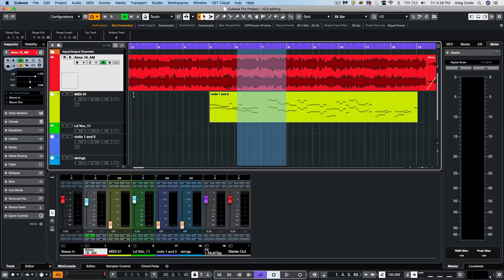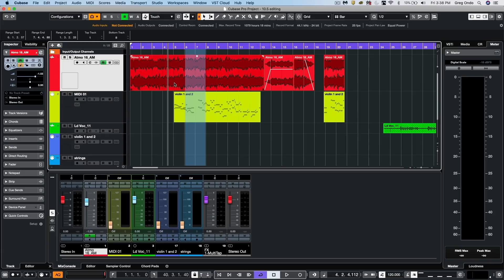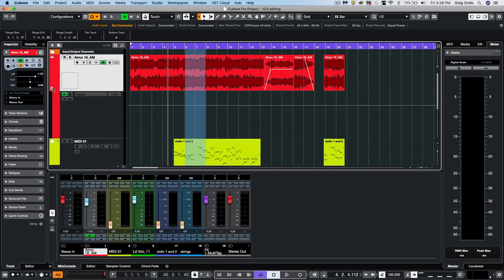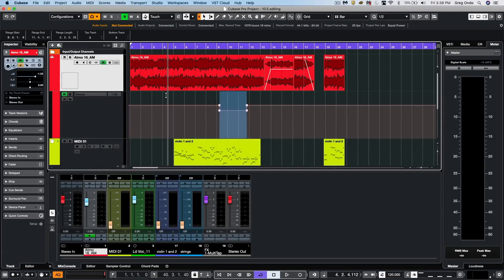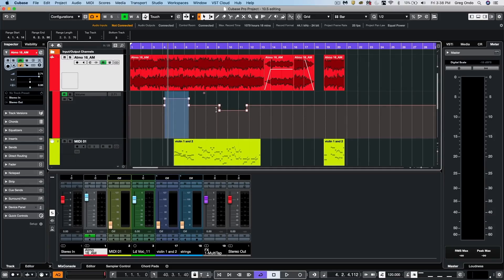And while this is very handy for editing different parts, it's also very applicable for automation. So if we open up our automation lane, I could come here and just draw in little bits of automation. I could select my automation.